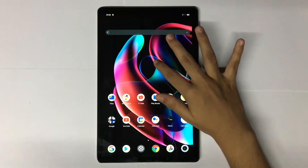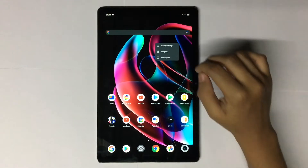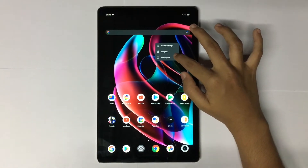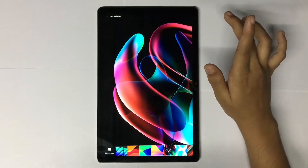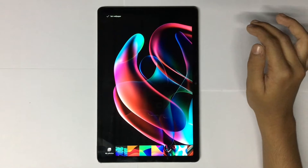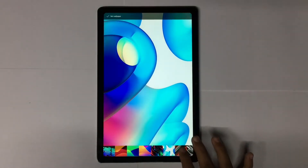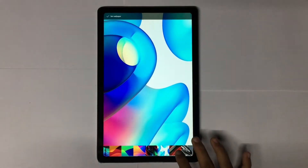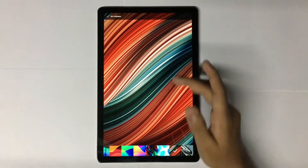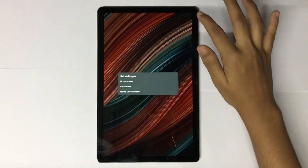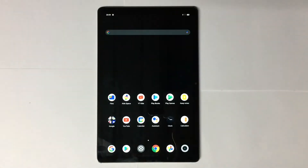For tip one, Wallpaper. For that, long press the home screen, then tap on Wallpaper. There you can see some stock wallpapers. You can choose any one from that. After that, tap on Set Wallpaper.